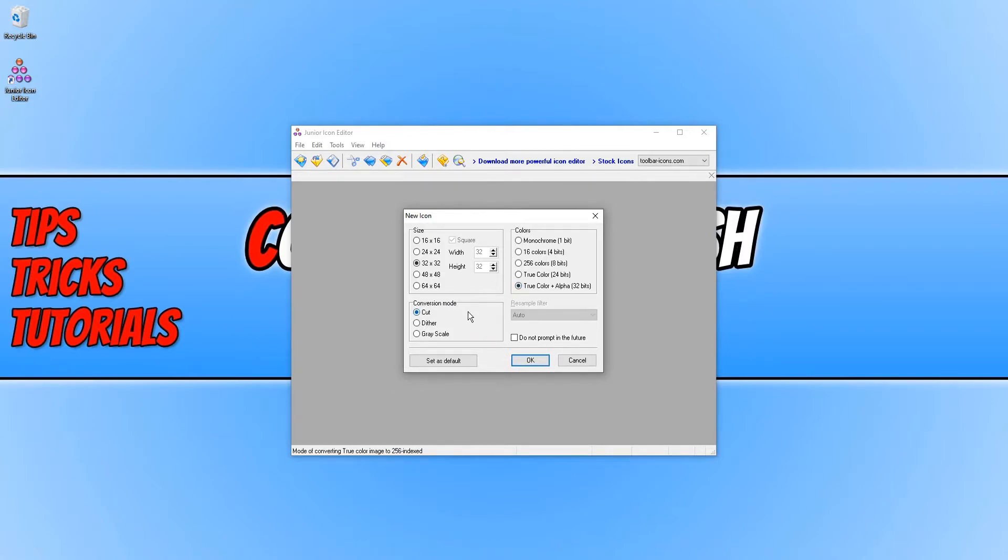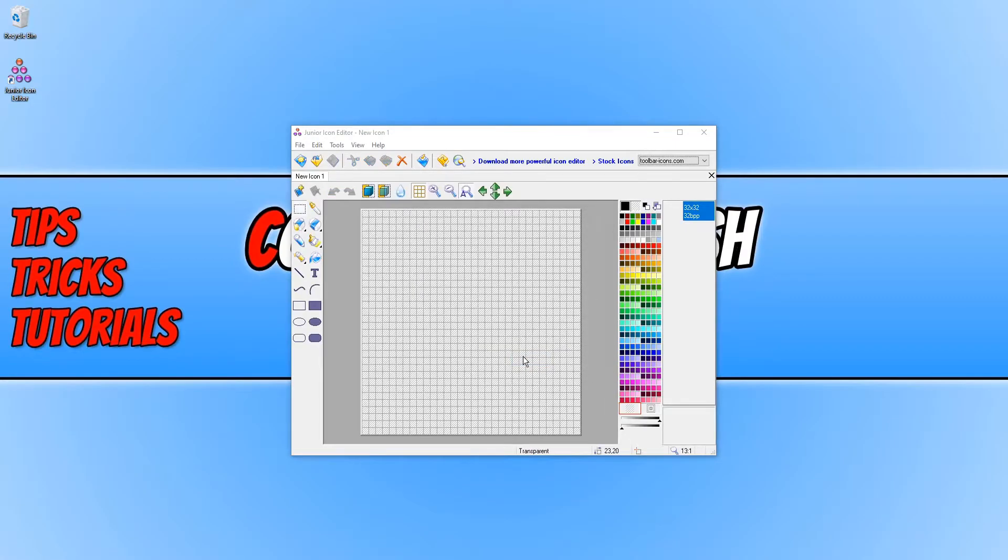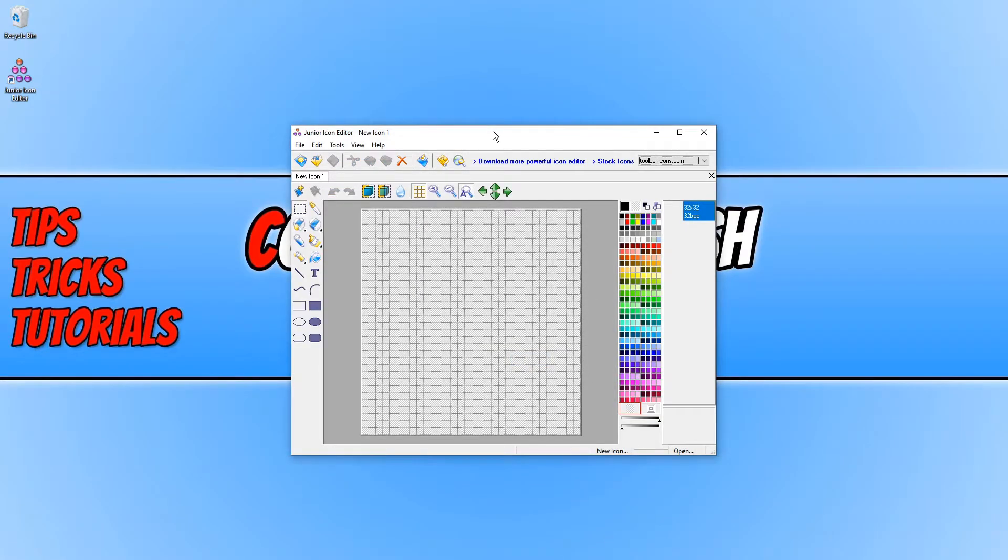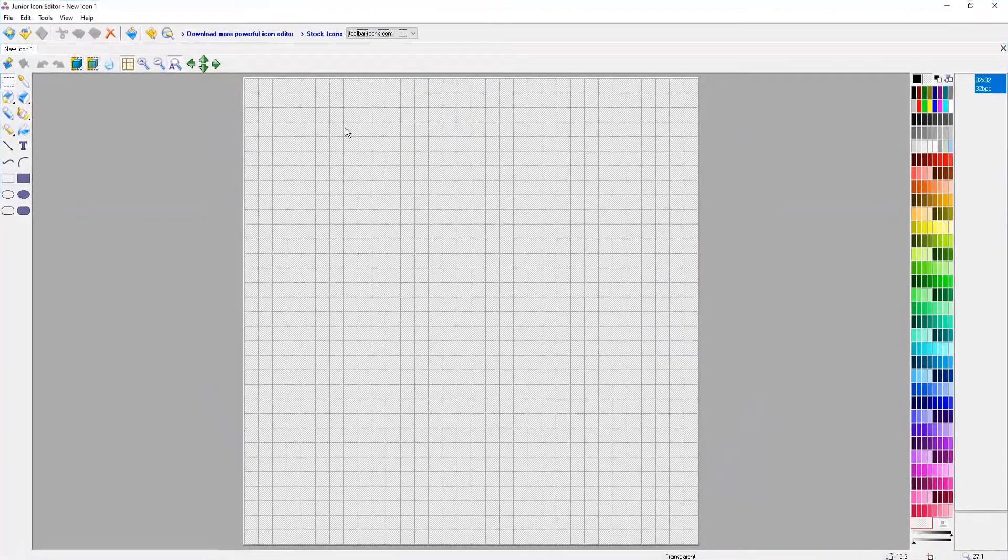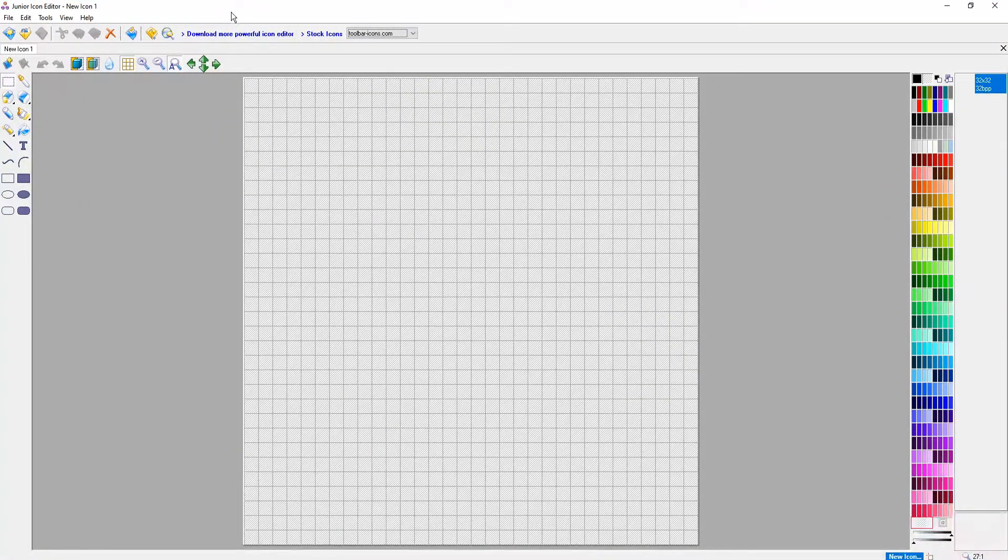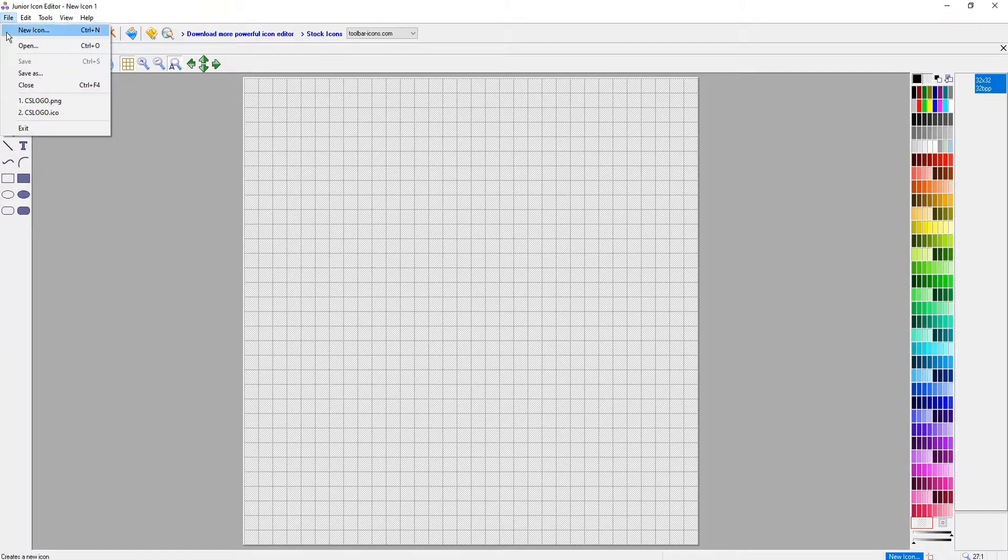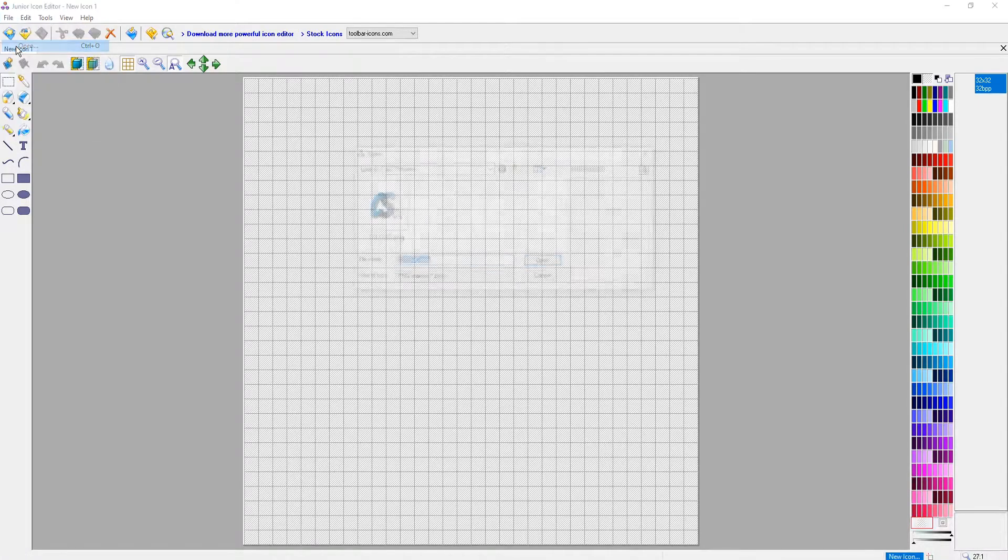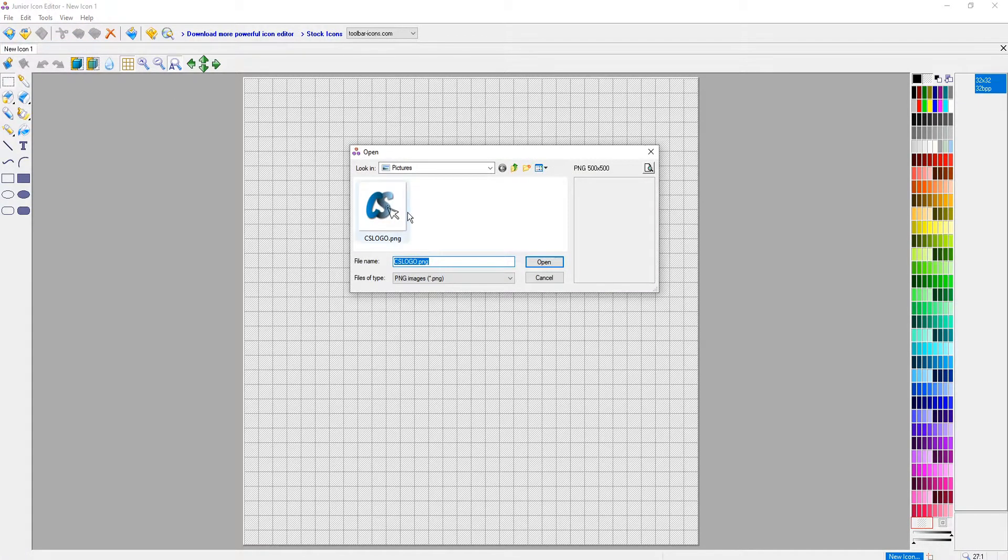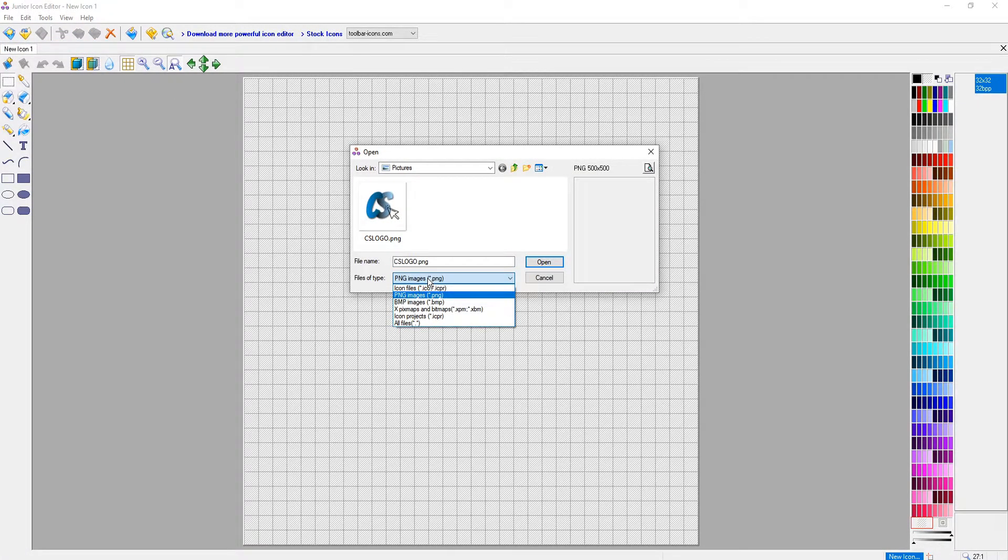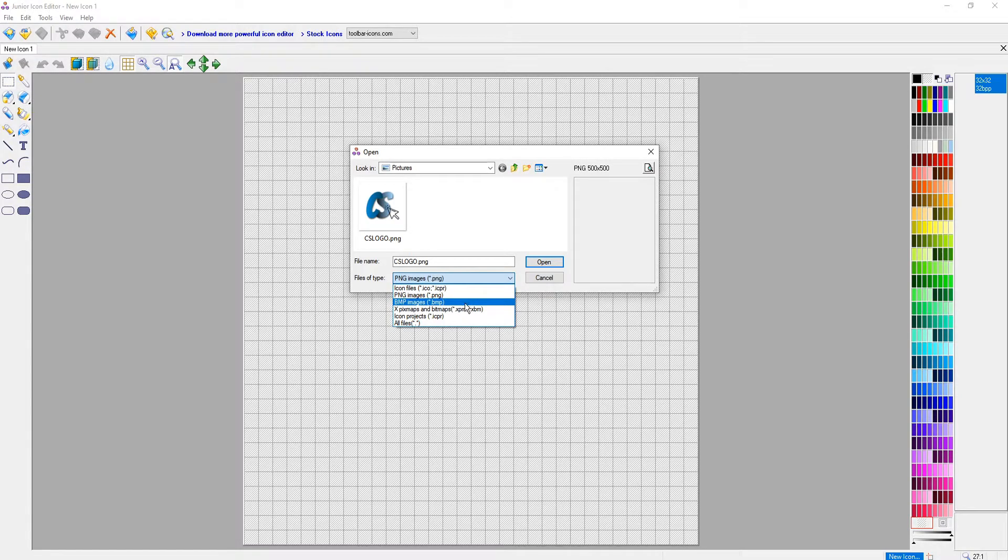Also you can select the conversion mode. Now we need to locate the image that you want to turn into an icon. I'm just going to maximize the program. We now need to go file and you then need to go open. And you now need to change the file type to the file type of your image.